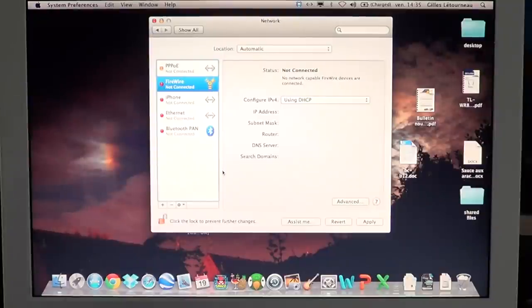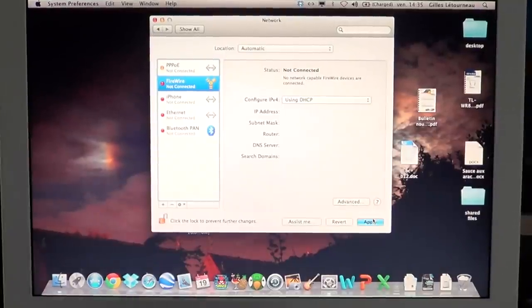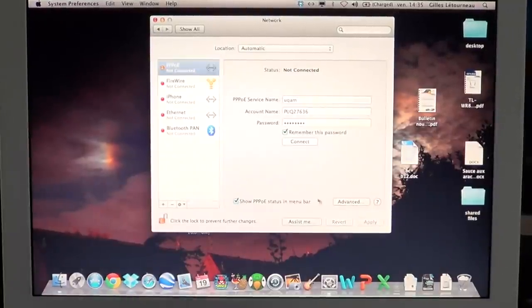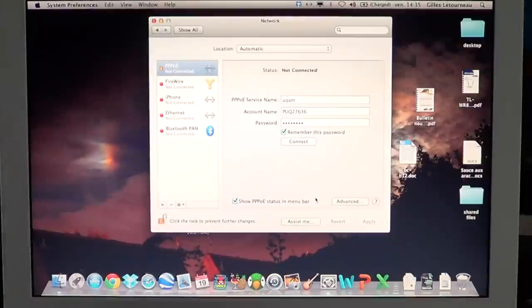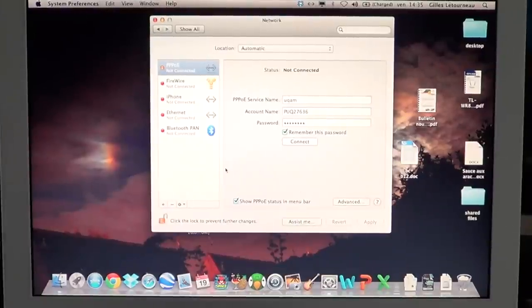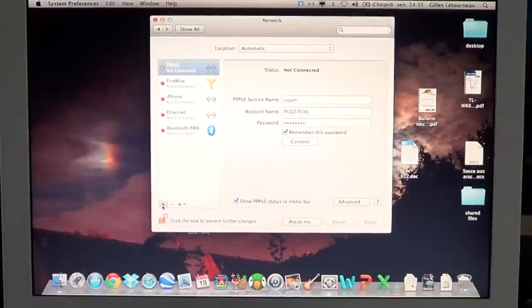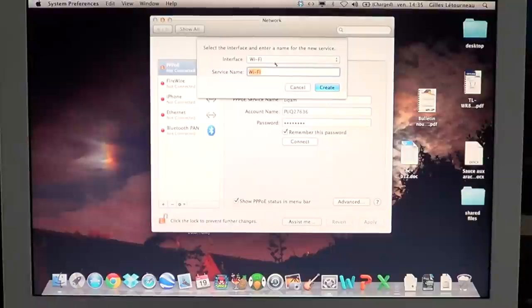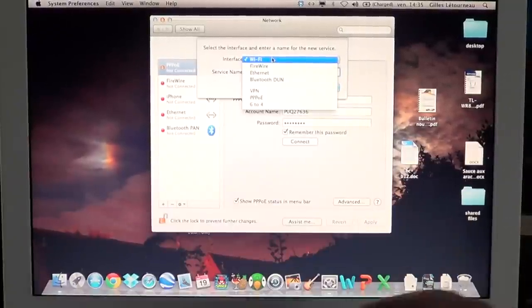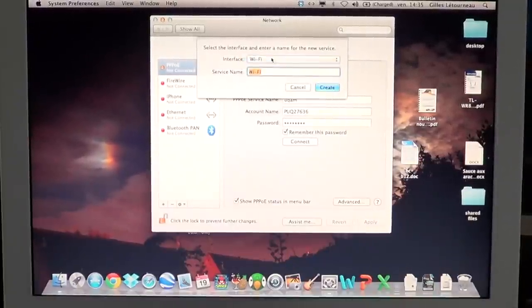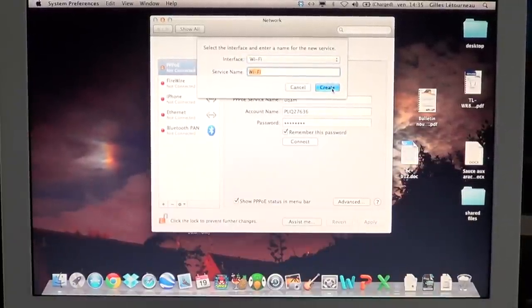What you'll do is apply to make sure that it's official, and you'll actually click the little plus sign at the bottom of that window again. You'll select from the list, of course, Wi-Fi, and you'll create Wi-Fi.